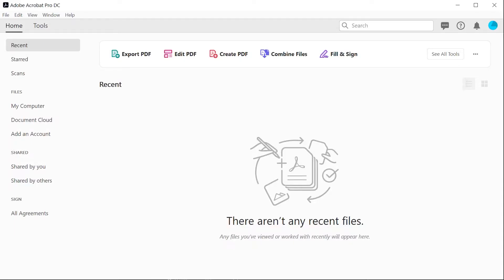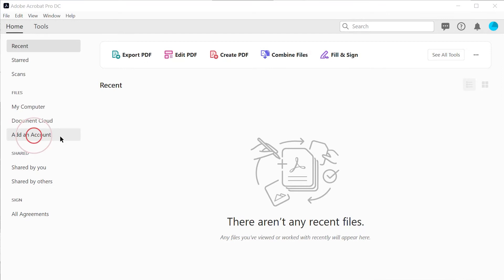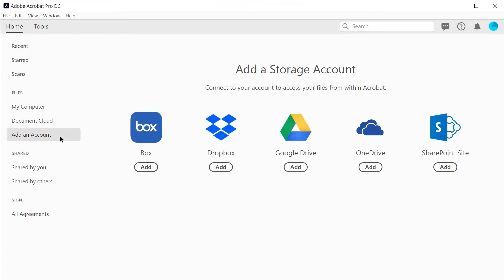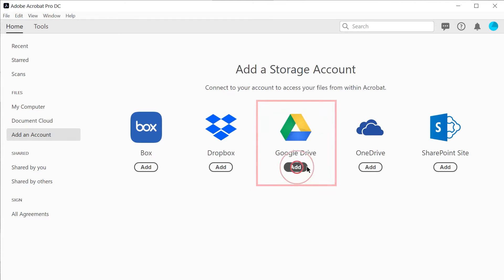In the home page, click Add an account. Select the account you wish to link to. In this example, we're linking to a Google Drive account.